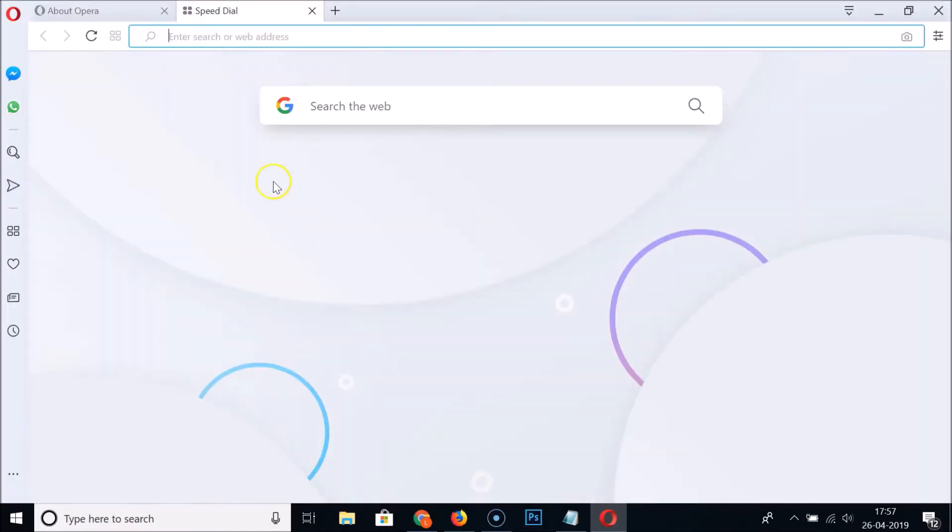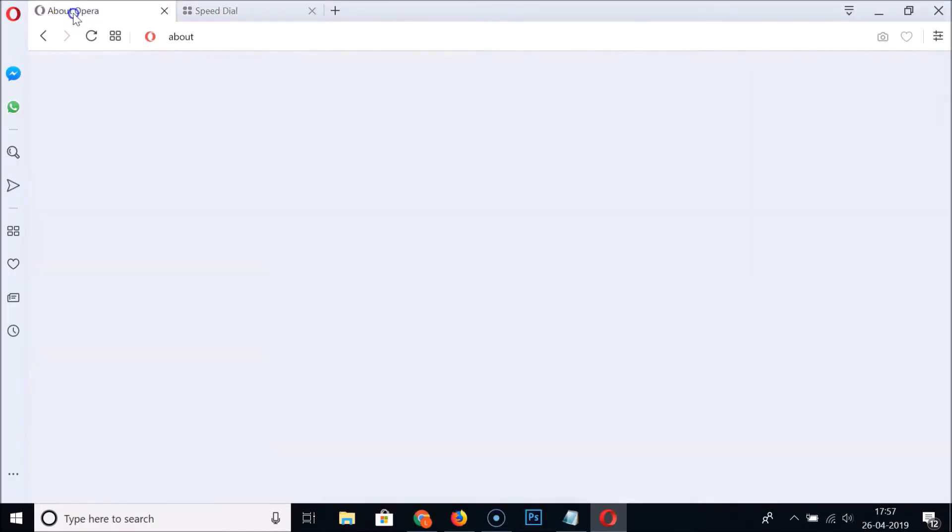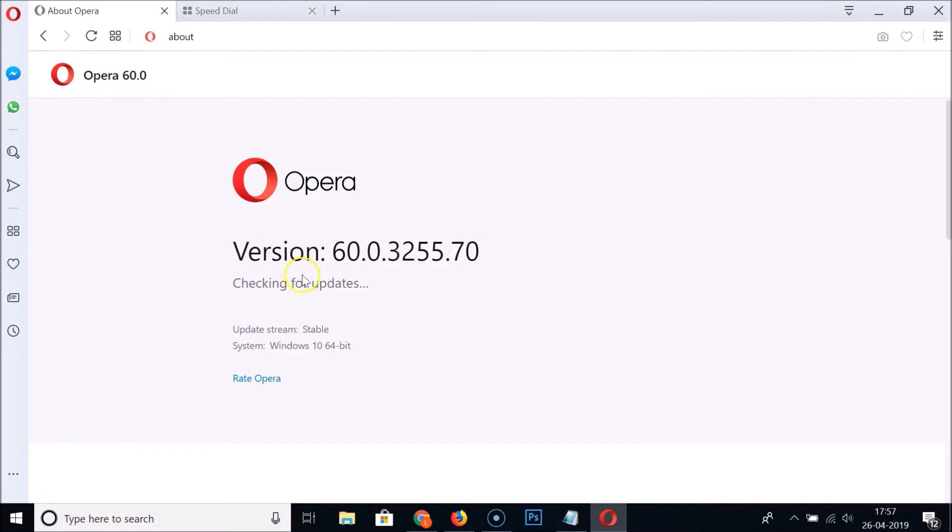And it's opened. Let's go to About Opera and you can see Opera is up to date. You can see now we have the 70 version.